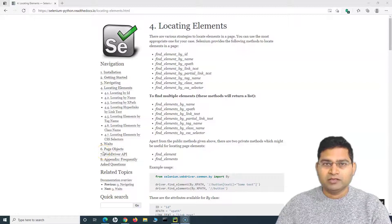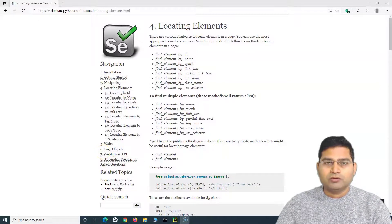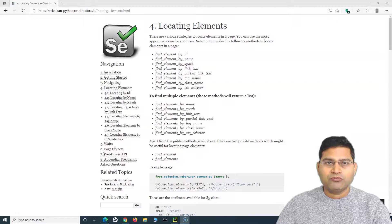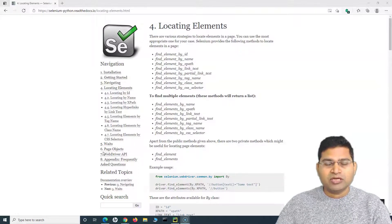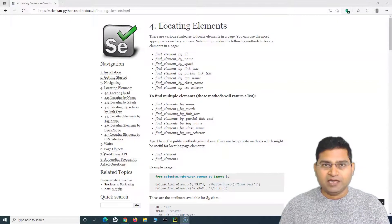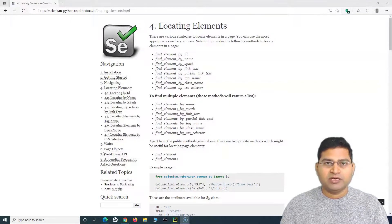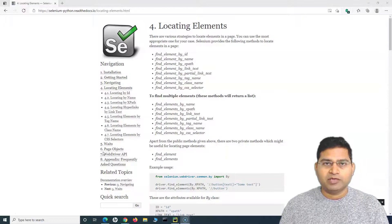Hey everyone, welcome back in the Selenium Python tutorial. We are going to learn about how to find the list of web elements on any page. So till now we have understood about find element, which is basically finding a specific web element and doing the operation on that particular web element.